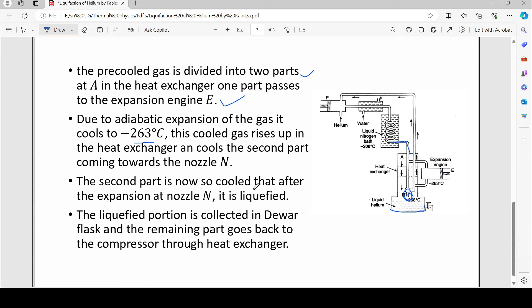The second part is now so cooled that after expansion at the nozzle it is liquefied. When the compressed gas exits through the nozzle into a large space, it expands and is further cooled, converting into liquid. Any gas not converted into liquid goes back upward and continues cooling the incoming gases.